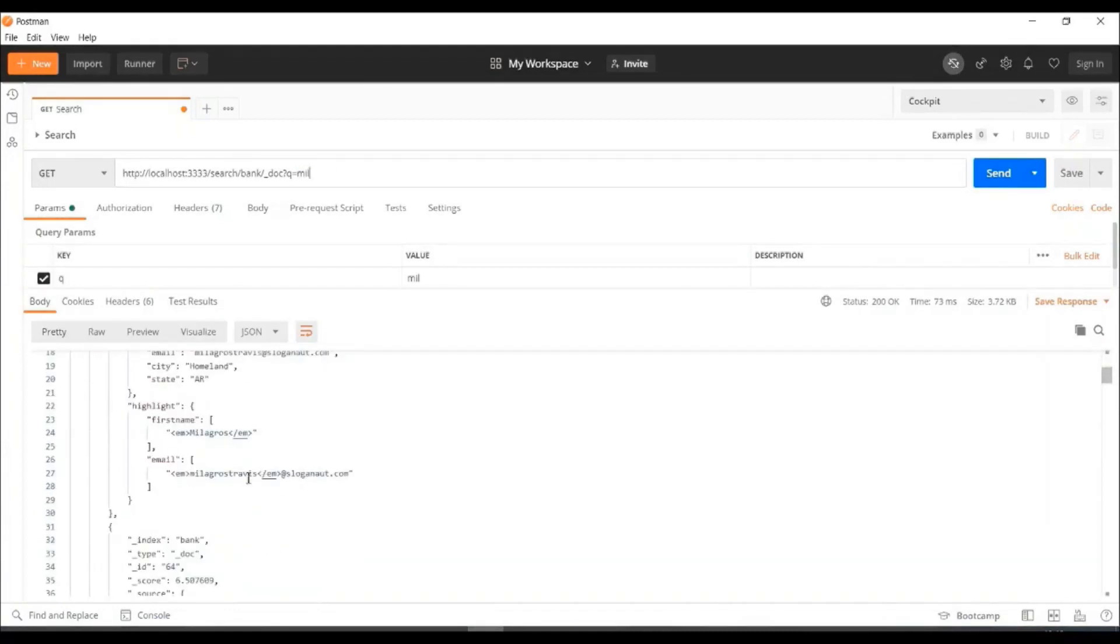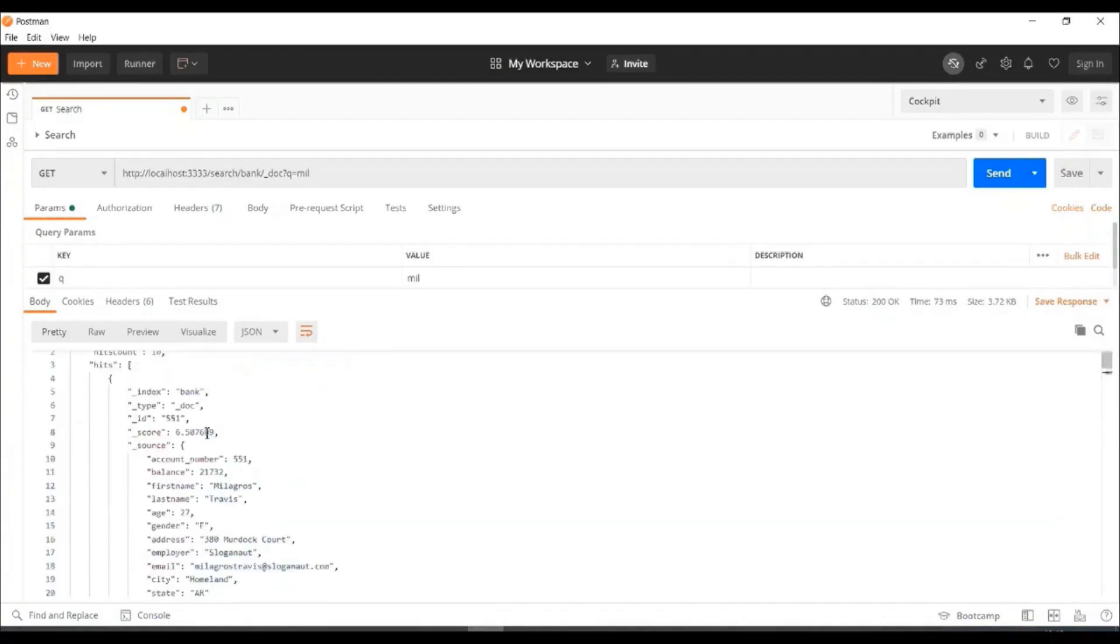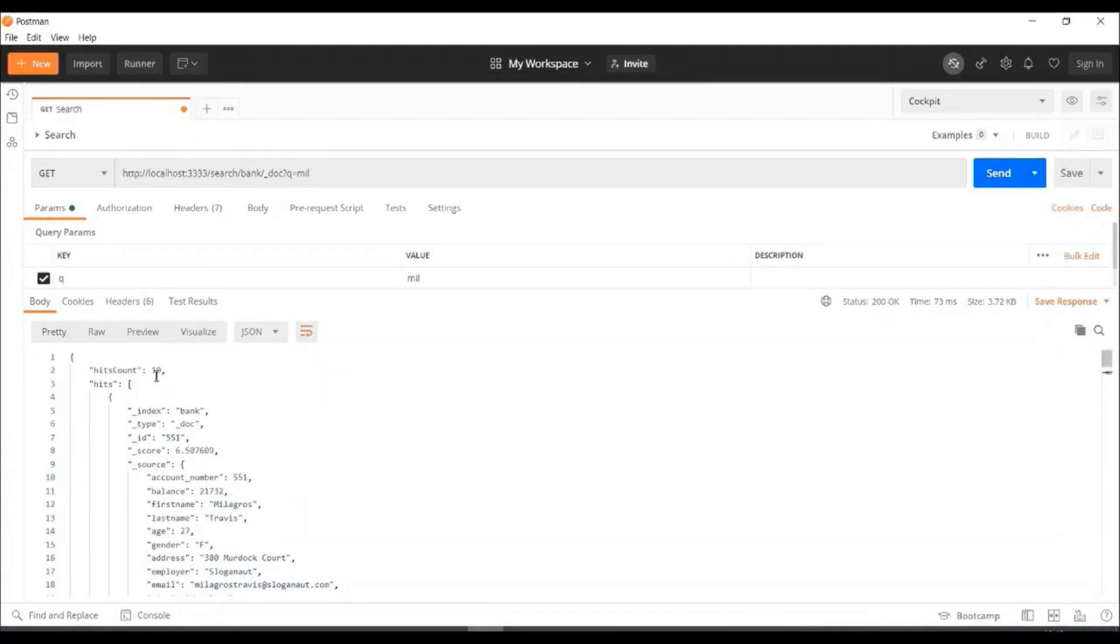Then, mill. So, you can say, mill gross is there and it is getting matched. And we can see there is a count as well.